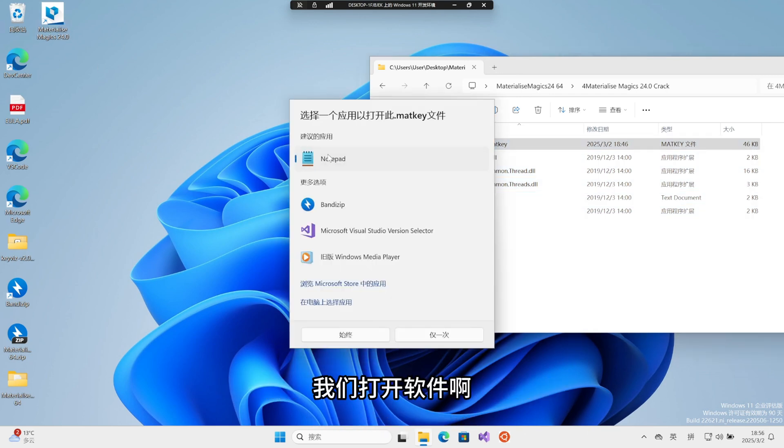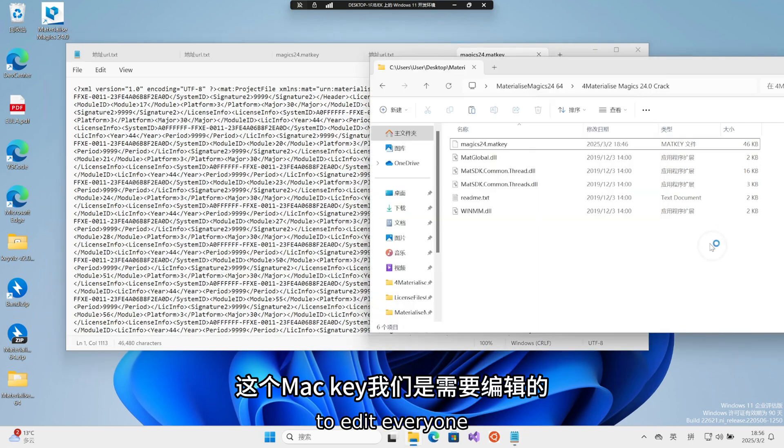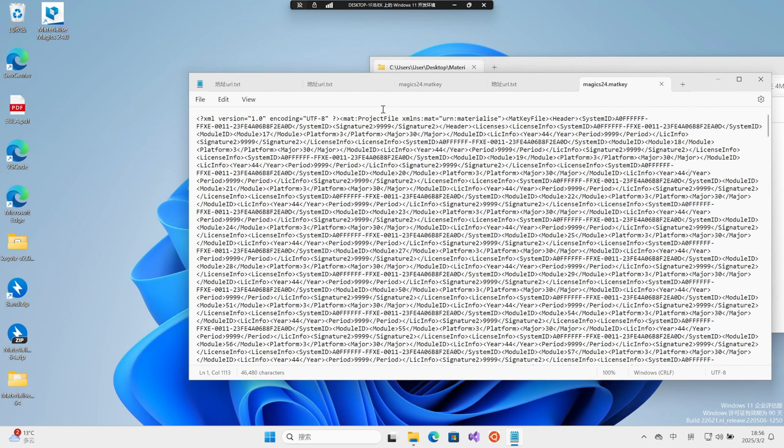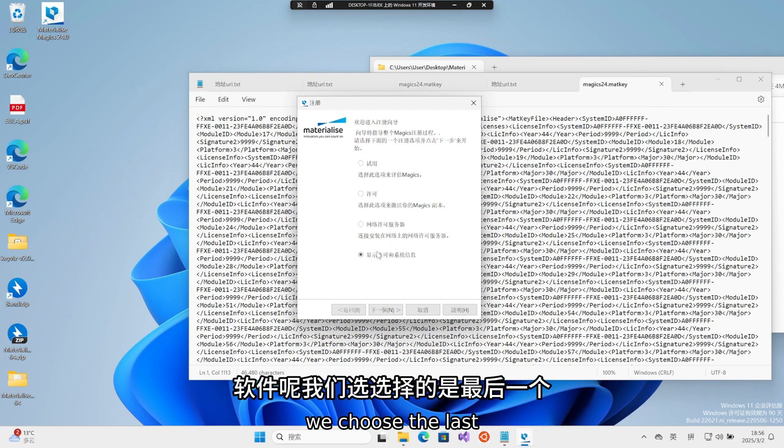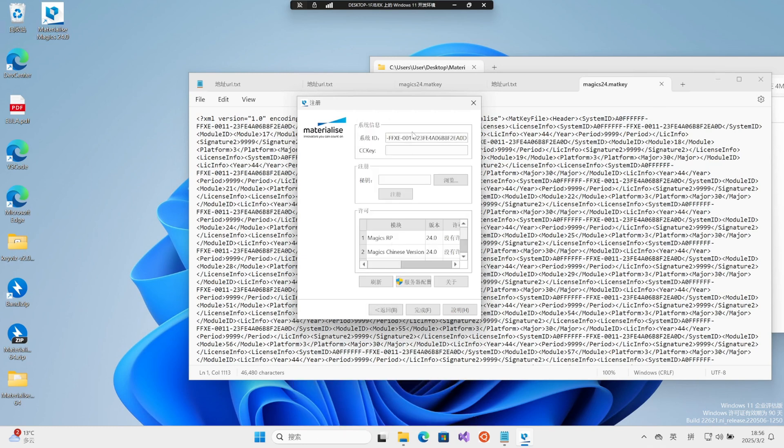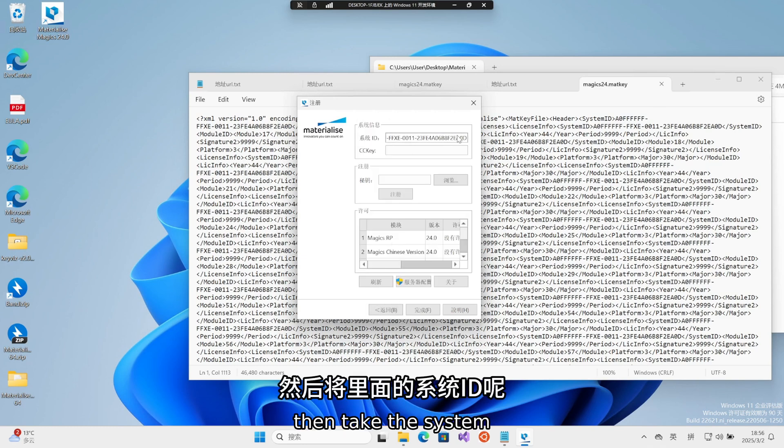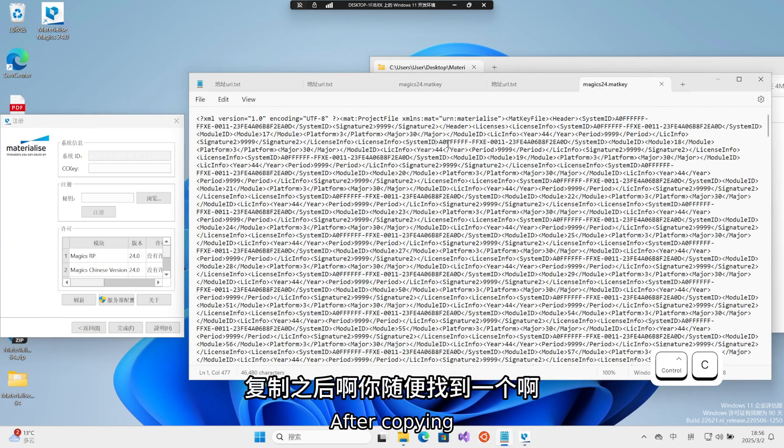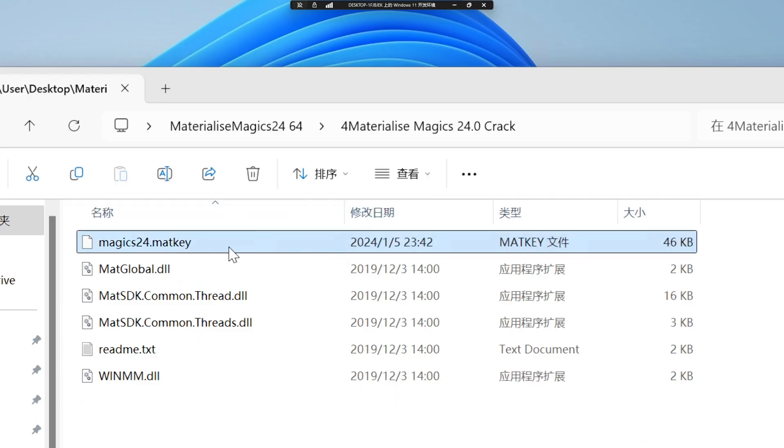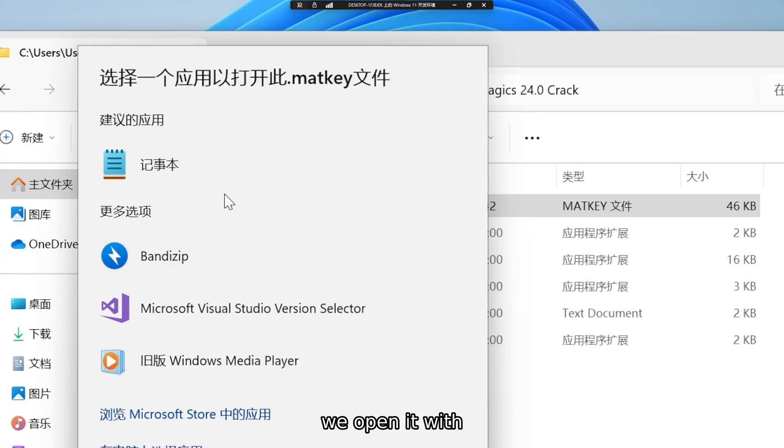We open the software. This means we need to edit. Everyone open it with notepad. We choose the last one. Display license and system information. Then take the system ID inside. After copying to this path, we open this meta file. Double-click to open. We open it with notepad.